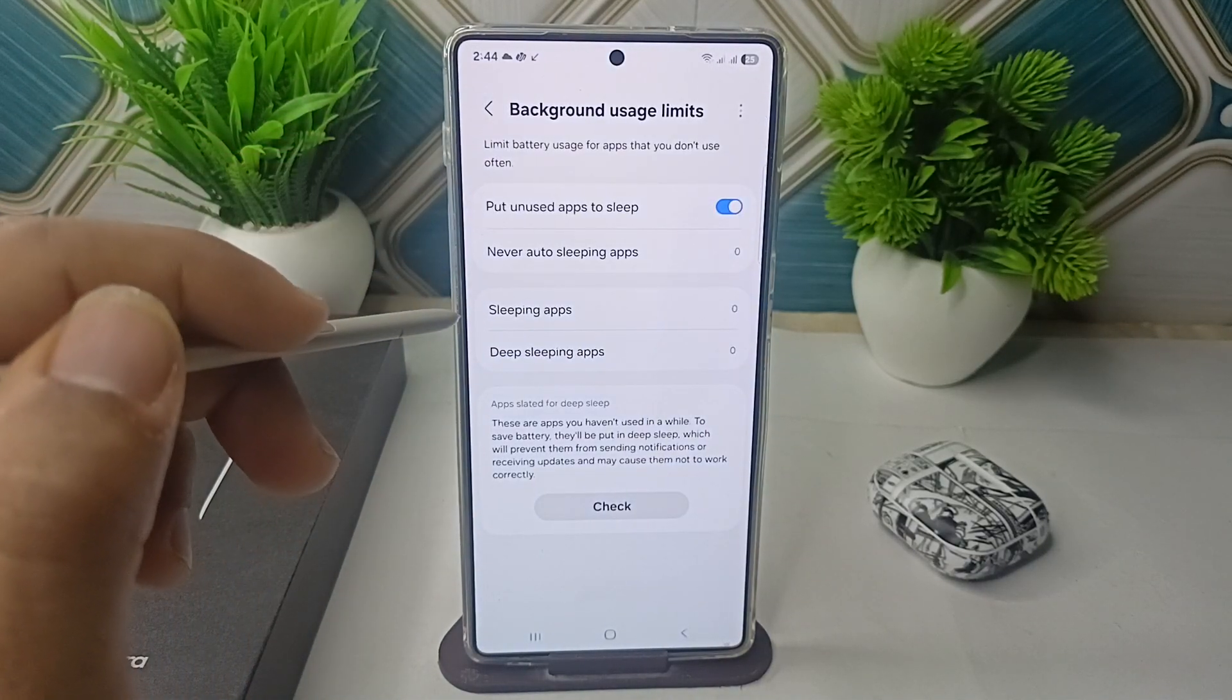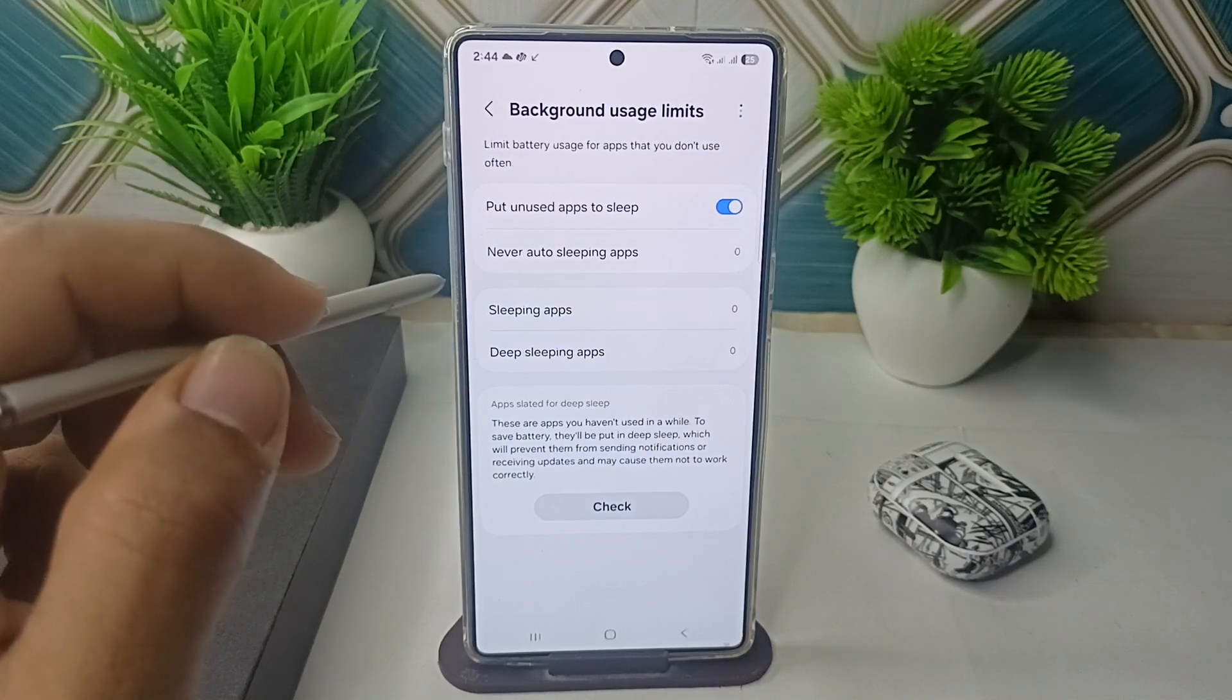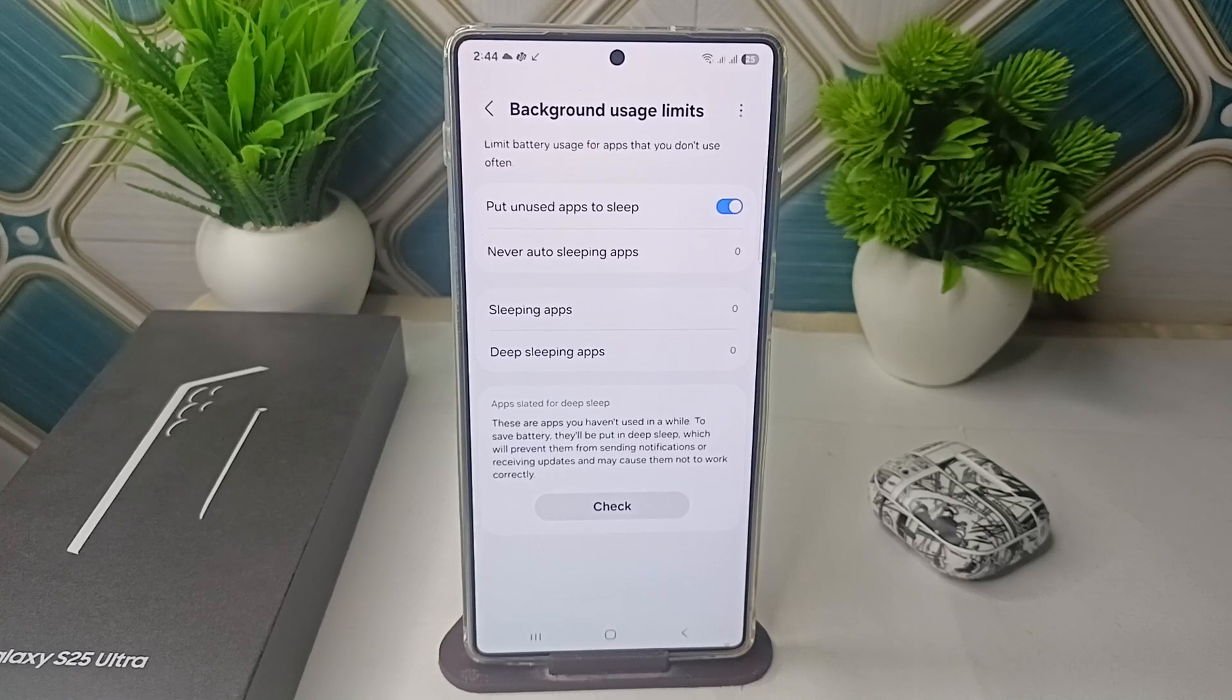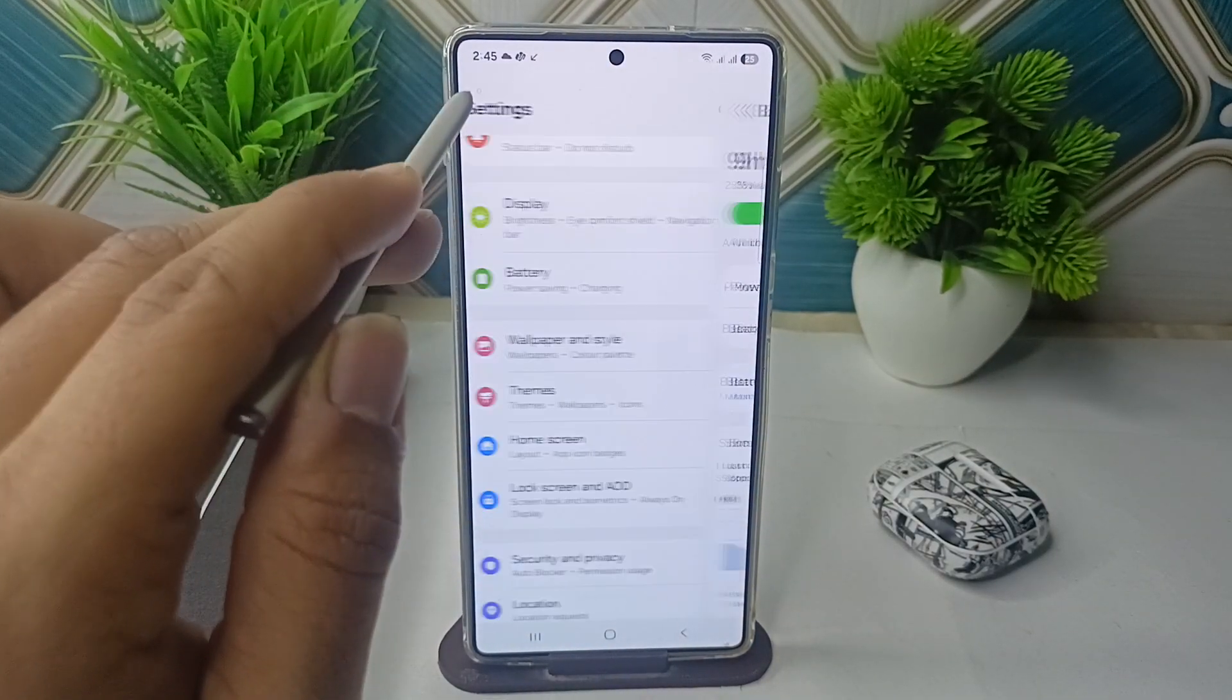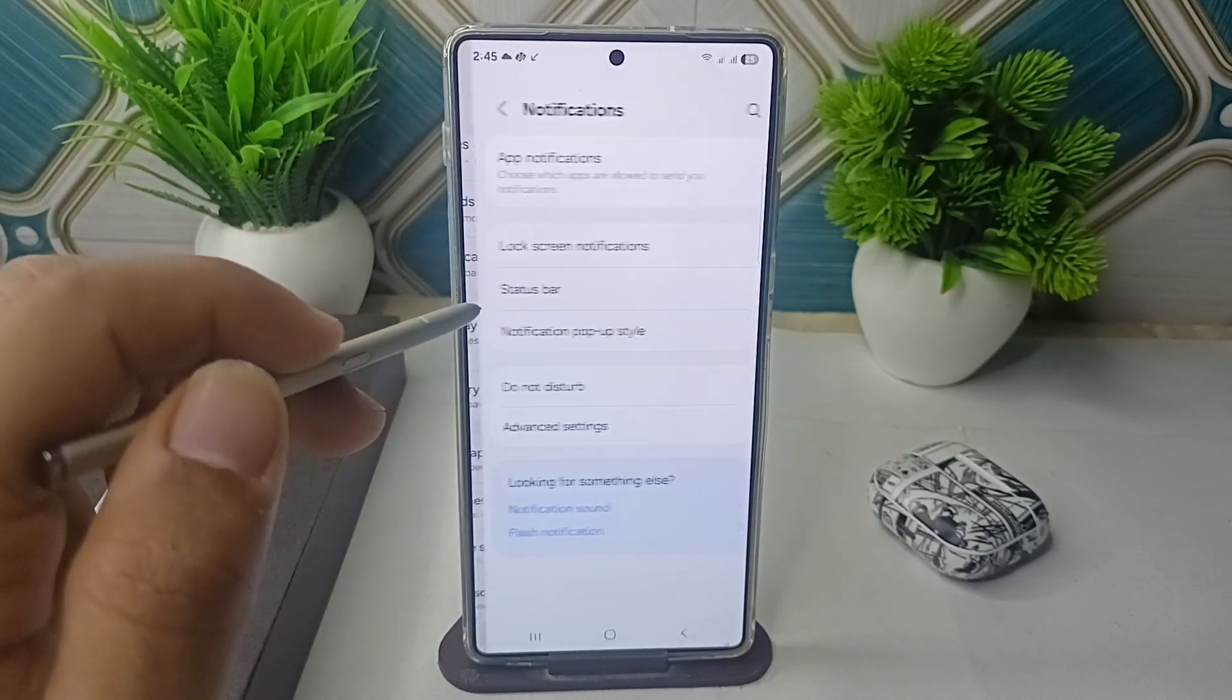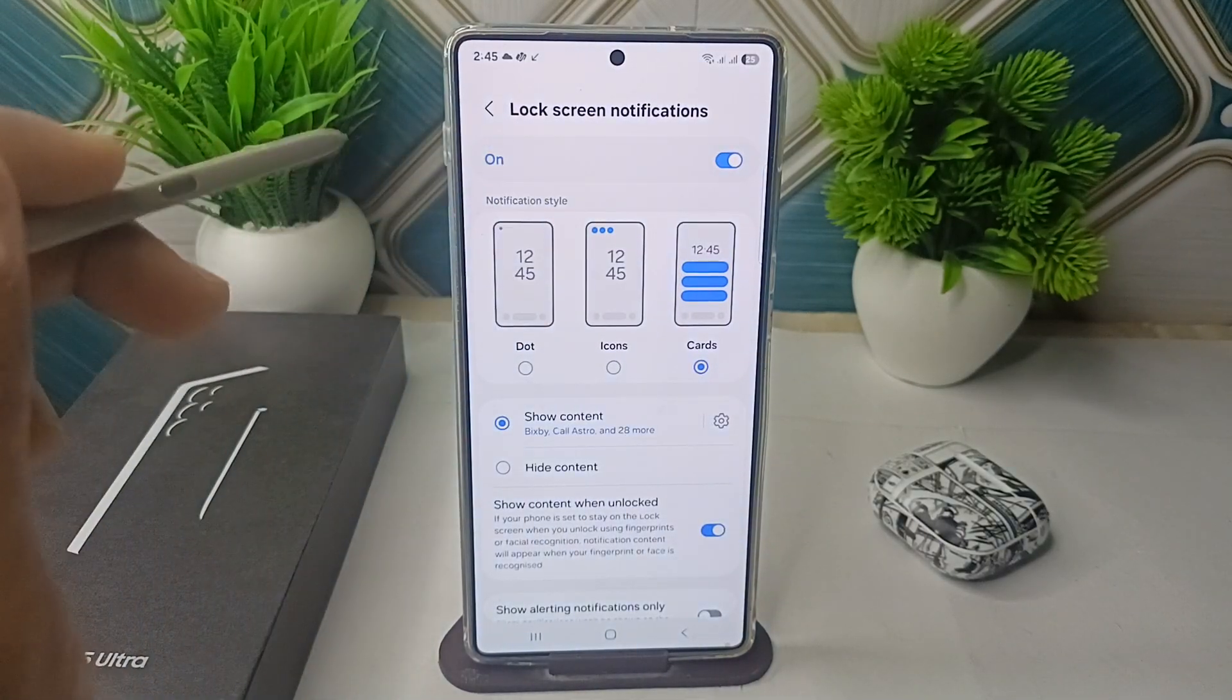The final step is to check the lock screen notification settings. You can go back to your Settings, here scroll down, then click on Notification and make sure that the lock screen notifications are turned on and also the show content option is enabled.